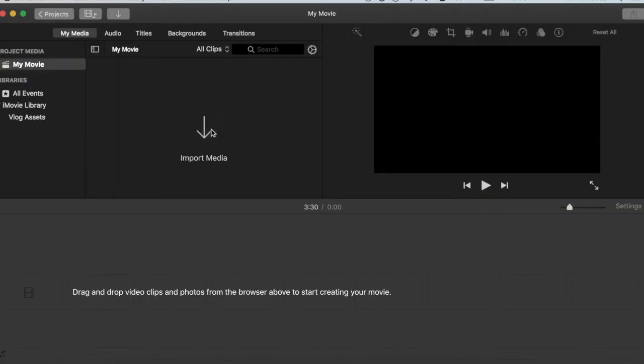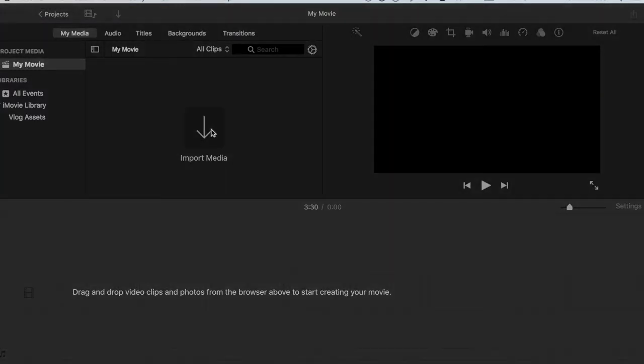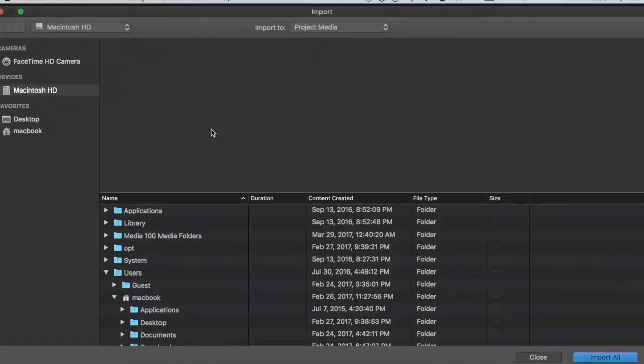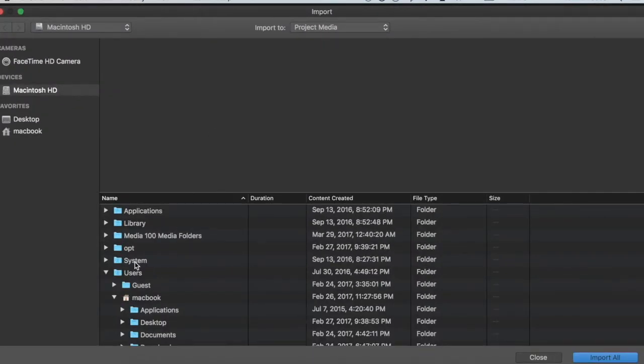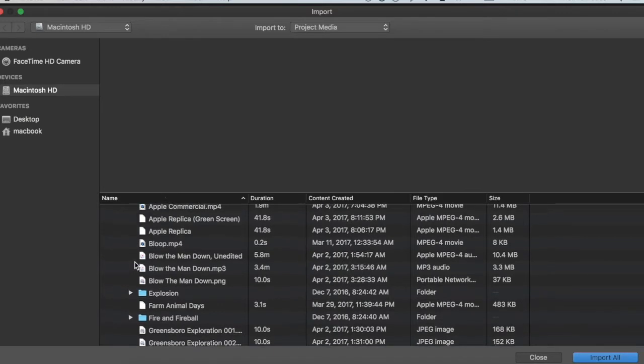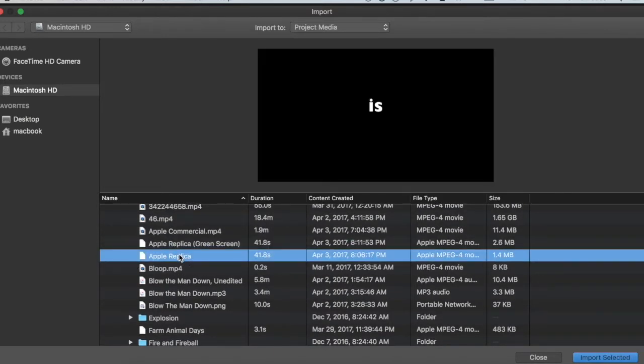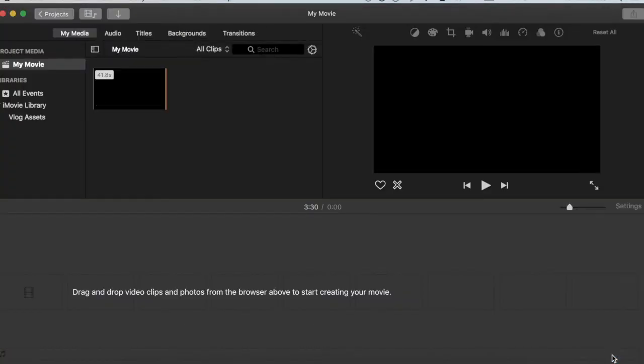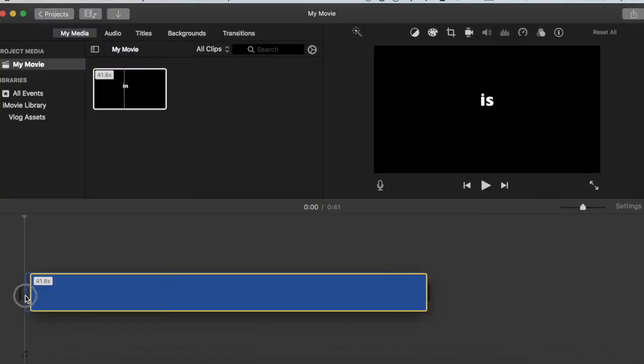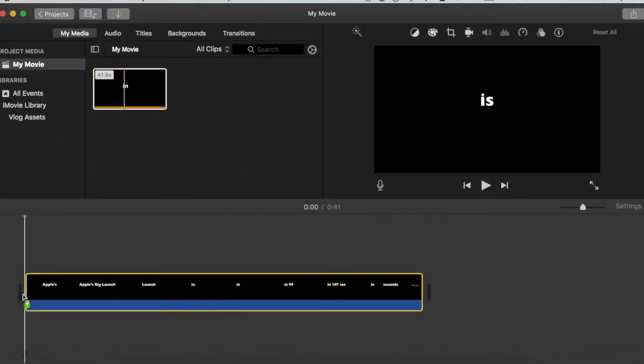And we're going to create a new movie. And we're going to import media. And we are going to pull in that video that we made, the Apple Replica, and import it. And we're going to put it into our movie. So now at this point, it looks like this if we play it.